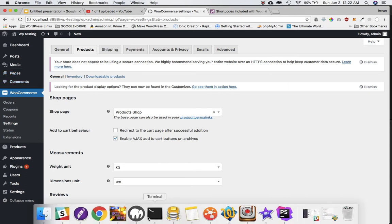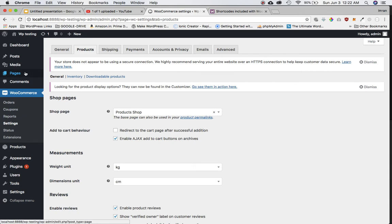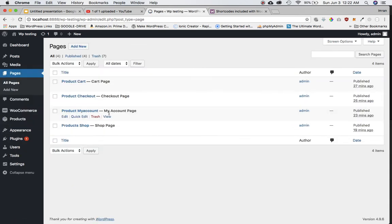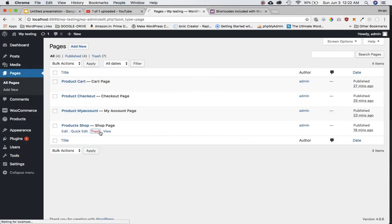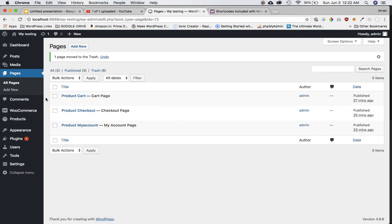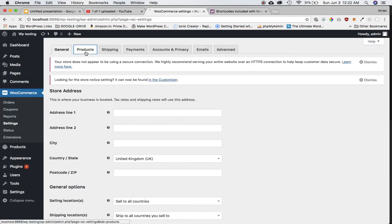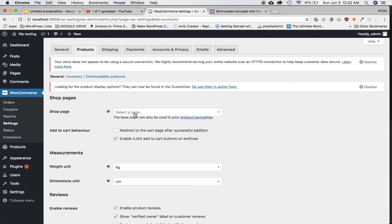What we're going to do is first delete this page — I'm just going to move it to trash. Then go to WooCommerce Settings > Products, and you can now see that the page is gone.